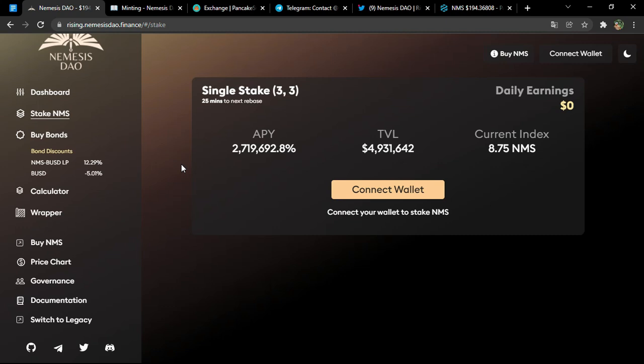As for the bond, it enables users to obtain NMS from the protocol at a discounted rate by exchanging them for liquidity or other assets. The minting activity establishes the bonds that vest over approximately nine epochs, during which time the users' NMS tokens vest linearly.